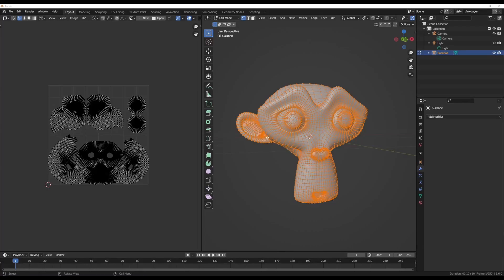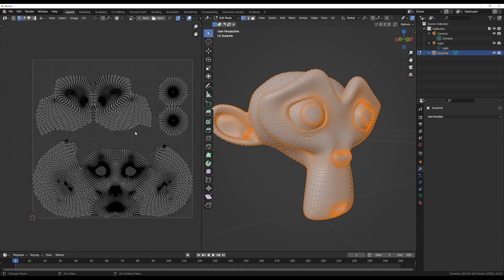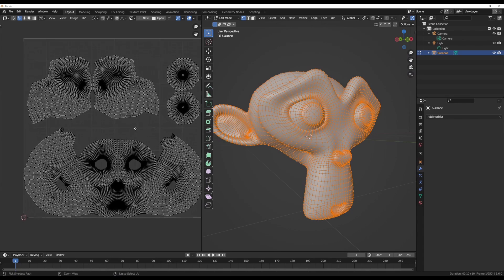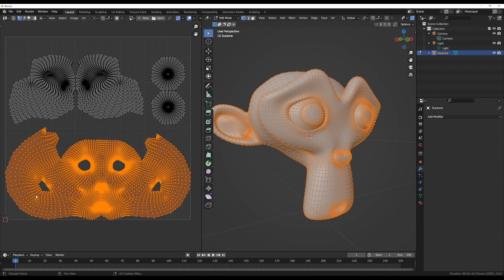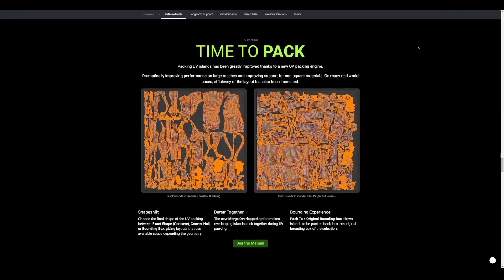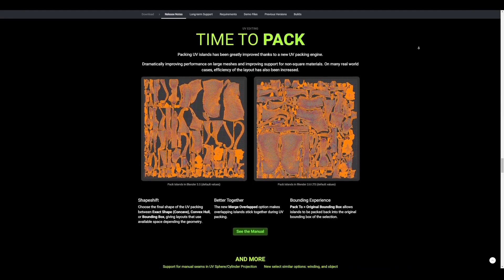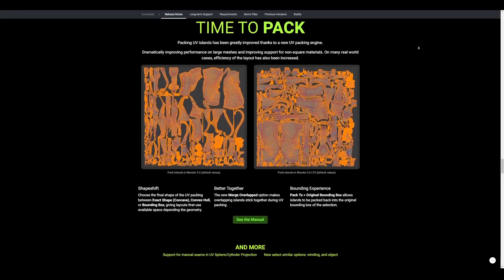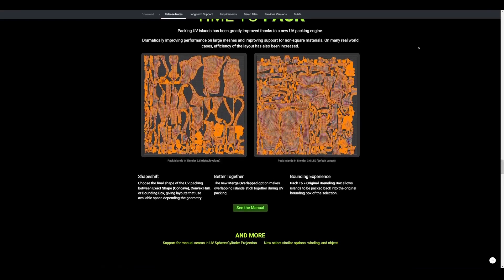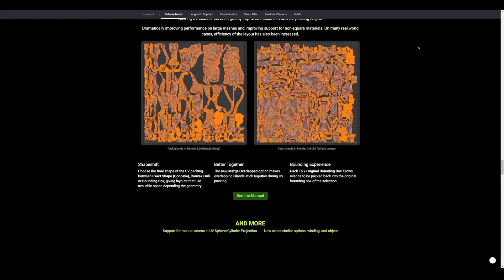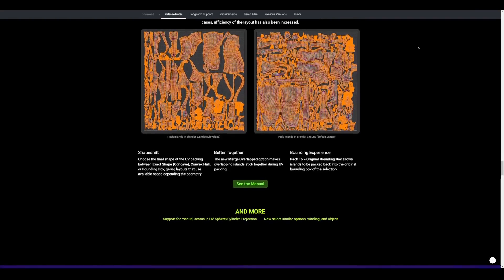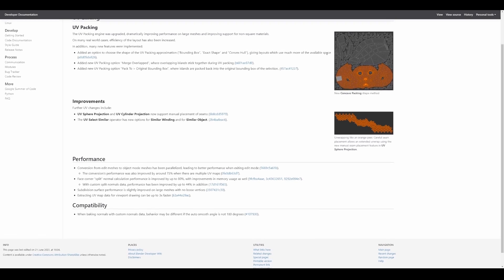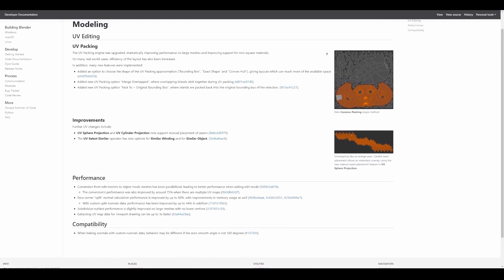And since blender 3.6 is focused on performance, modeling is having some improvements as well. First off, the UV engine has been upgraded which has dramatically improved performance on large meshes and improving support for non-square materials. There's a new UV packing option which is called pack to original bounding box where the islands are packed into the original bounding box of selection. There's also a new packing option for merging overlapped UV islands during UV packing. Furthermore, extracting UV map data for viewport drawing can be three times faster and there are new improvements like the UV spare projection and UV cylinder projection as they now support manual placement of seams.